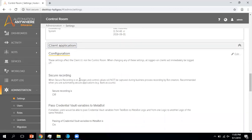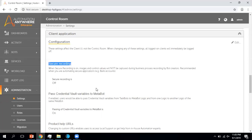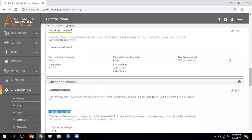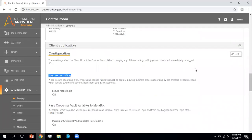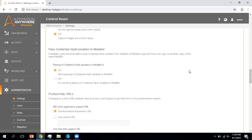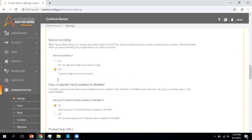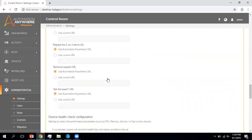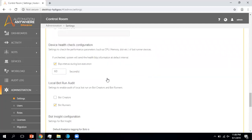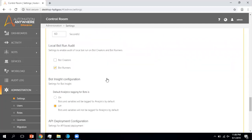Now coming to Client Applications. Here you can see the configuration options. If you want to use secure recording, you can only activate it from this part. You have to come to Client Applications, and if I click on the Edit button, you can see I have access. If I want to enable secure recording, I have to click On. Similarly, if you want to make other changes in this section, you can go ahead and make them from here.